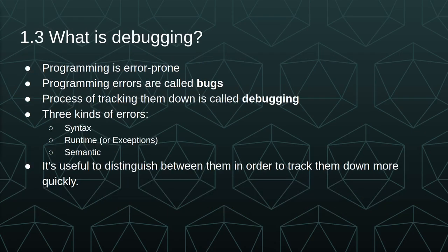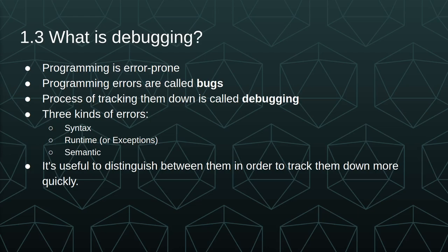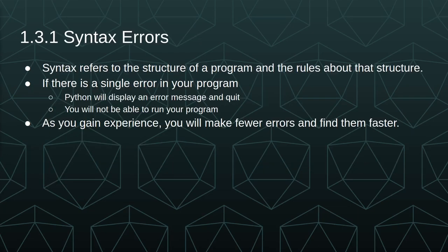Programming is very error-prone, and this could be from your day-to-day typos that everyone makes all the way up to very complex and challenging semantic errors. Programming errors are called bugs, and the process of tracking them down is called debugging. There are three kinds of errors you'll run into: syntax, runtime, and semantic, and it's useful to distinguish between them in order to track them down more quickly.